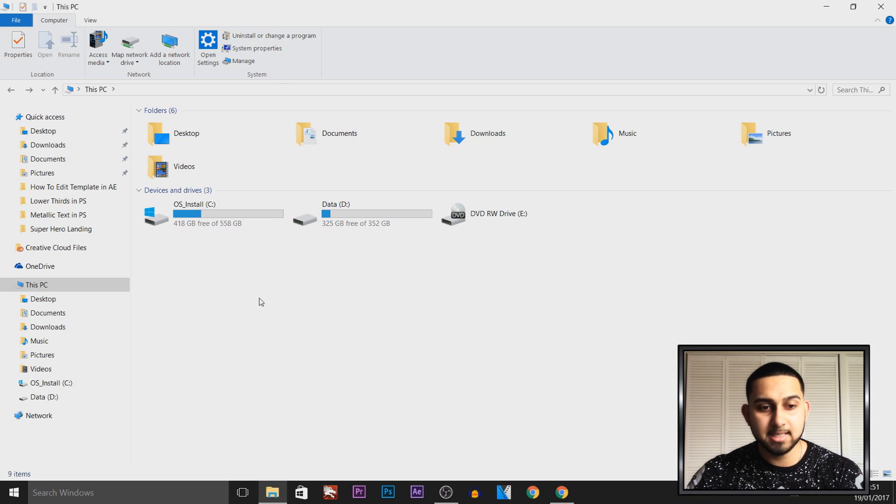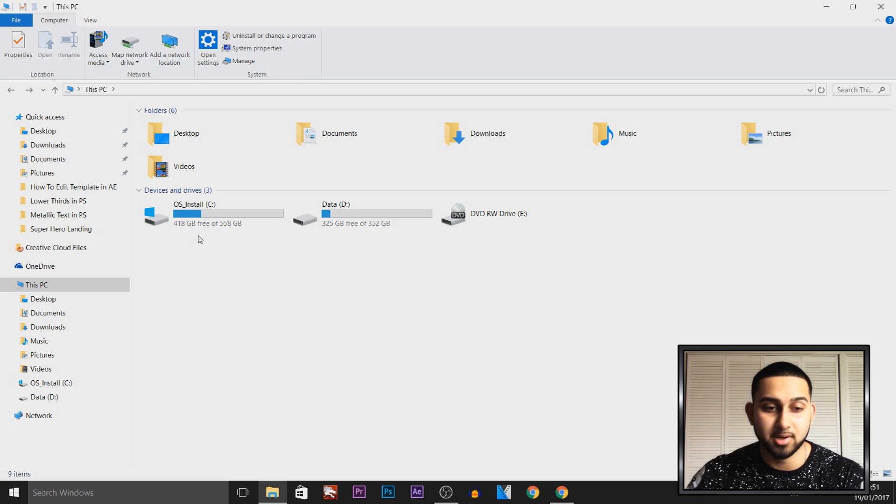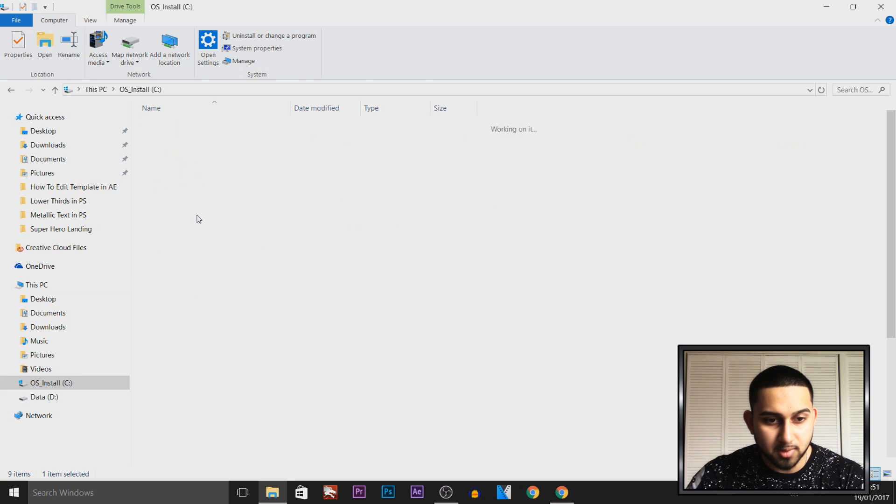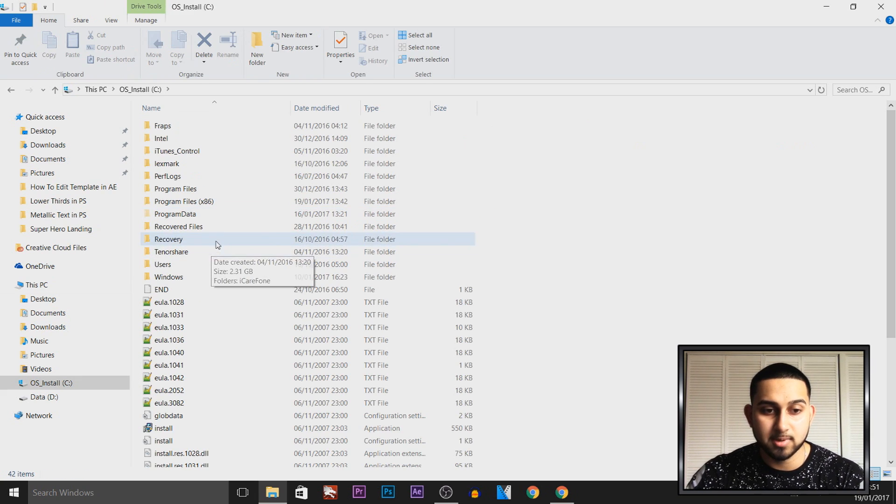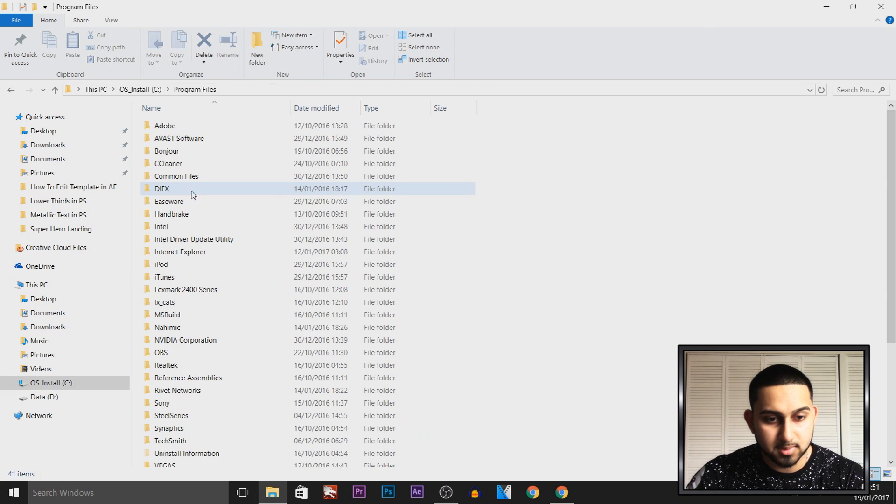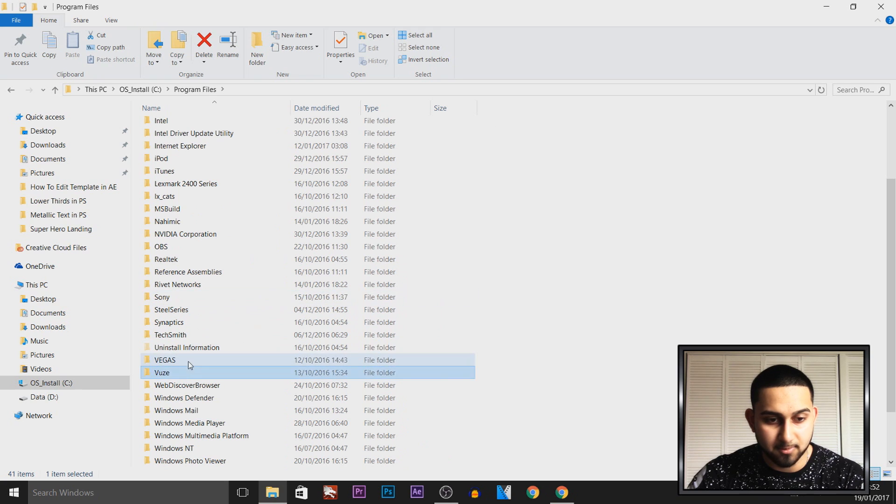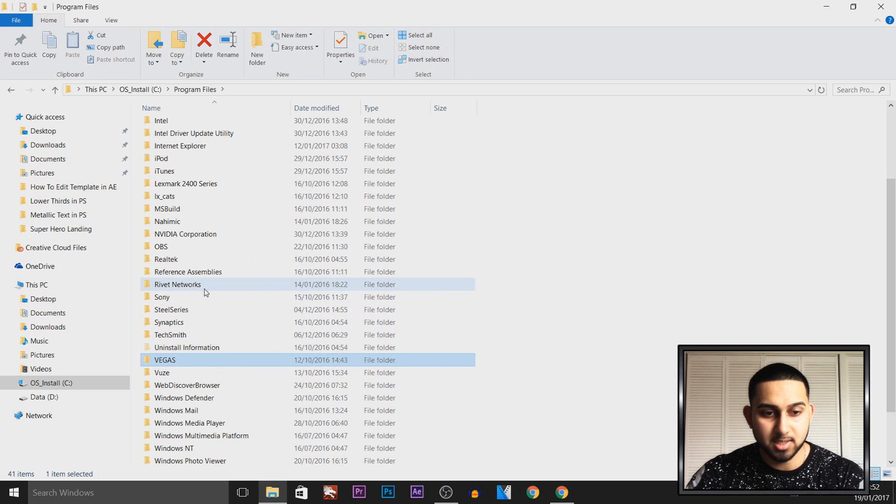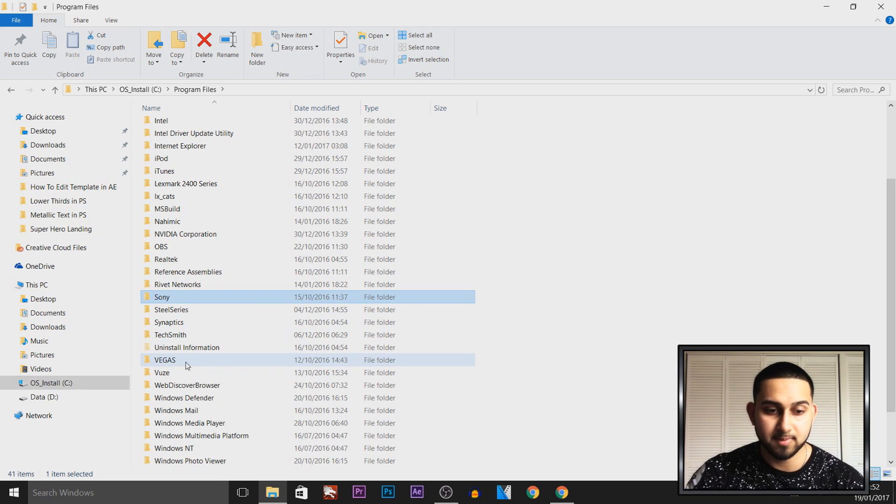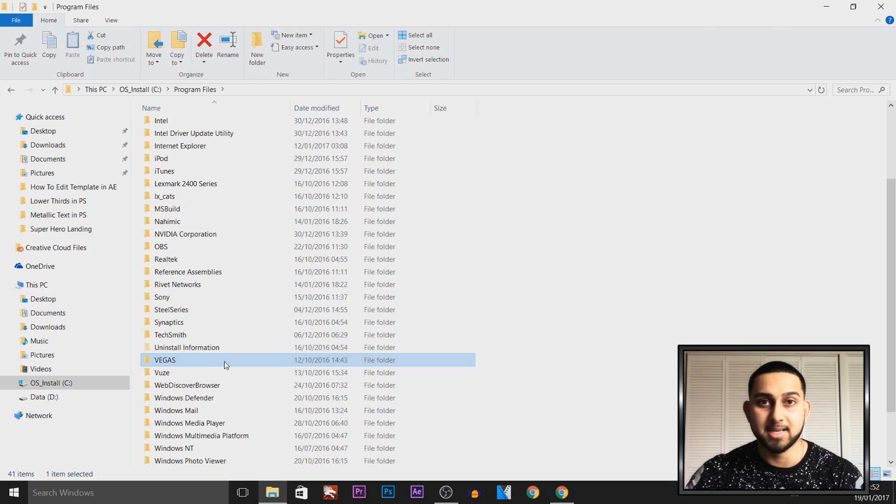The next thing you need to do is come to This PC or My PC on older versions of Windows, then come to your C drive or wherever you installed Vegas. Then come to Program Files, and from here, as you can see, I have Sony and then I also have Vegas. Sony is for the older version of Sony Vegas, and Vegas is for Magix Vegas Pro 14.